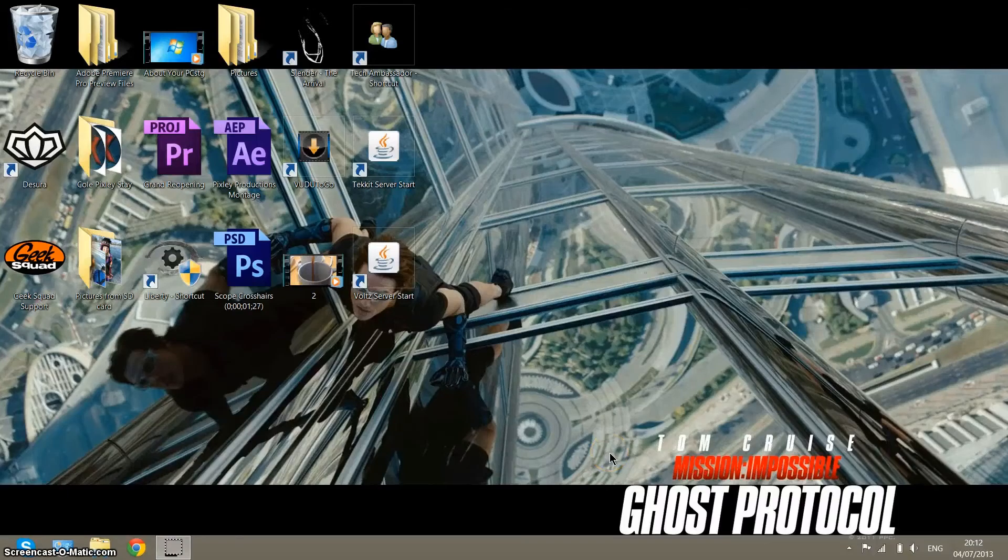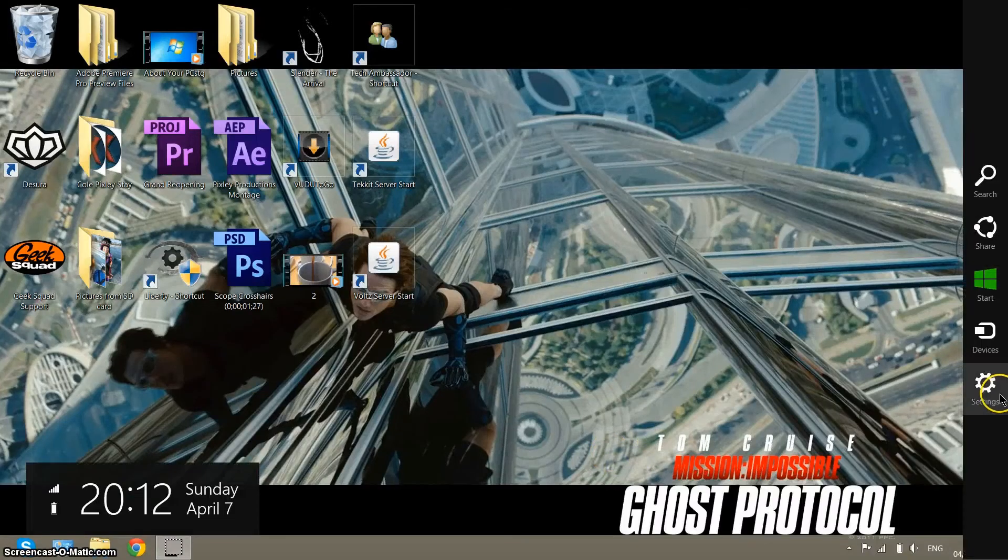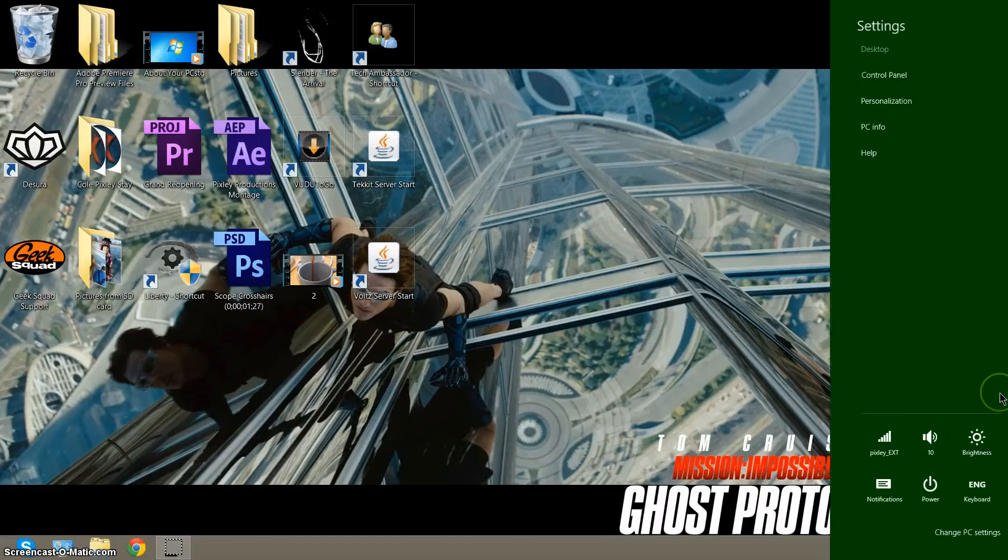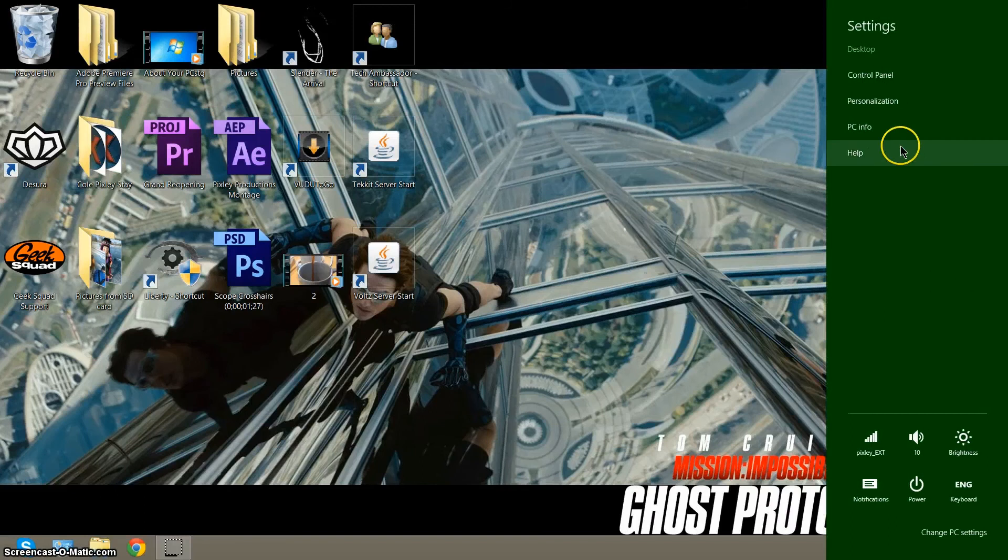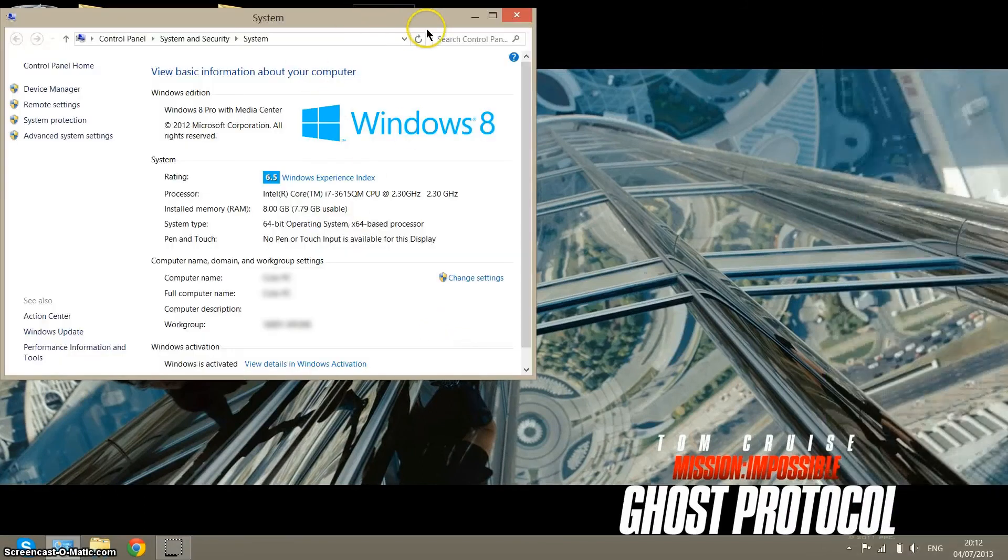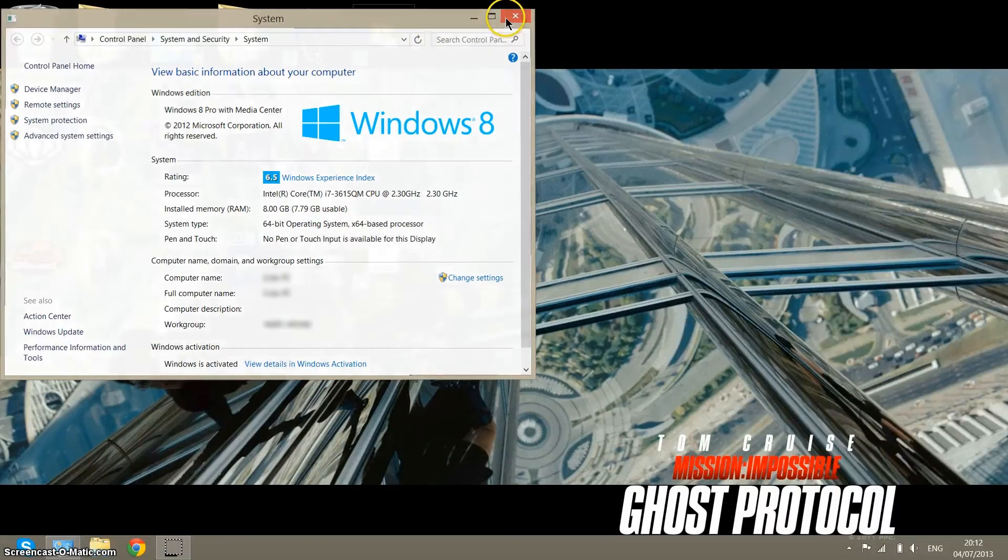On Windows 8, it's even easier than the other ones. You just go over here, go to Settings, and then PC Info, and then your system opens up.